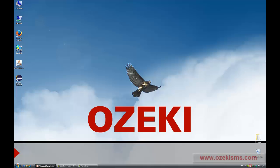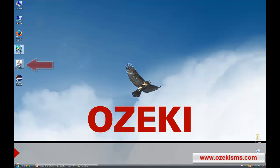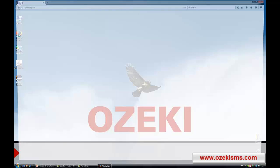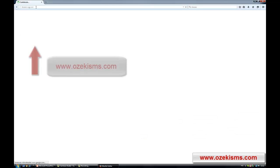As you can see, I have already downloaded the OzakiNG SMS Gateway, the Java Development Kit and the Eclipse software. You can download these software products from the OzakiSMS.com website.